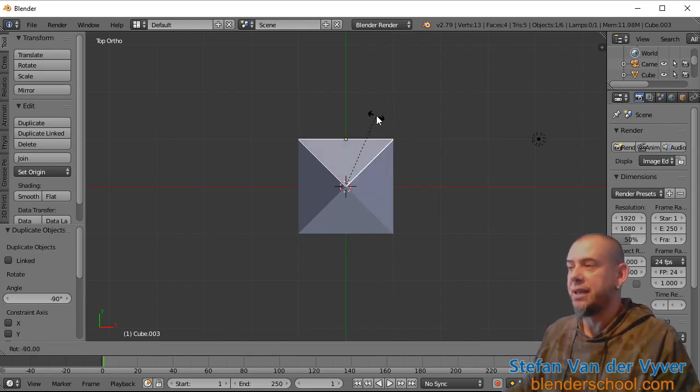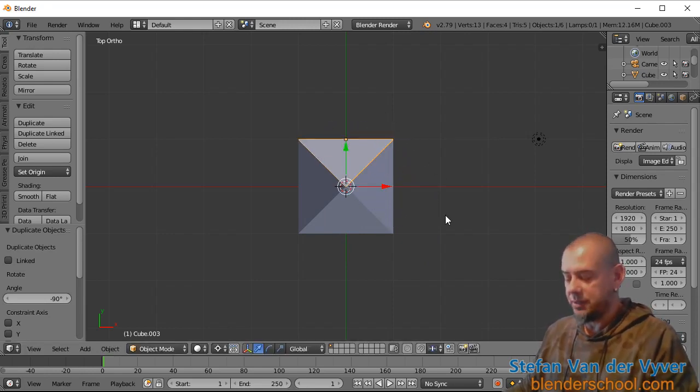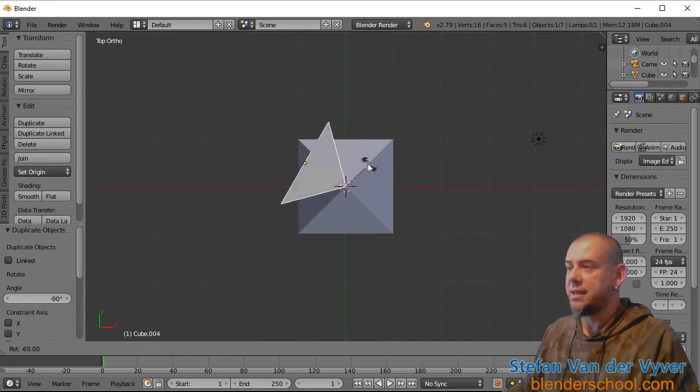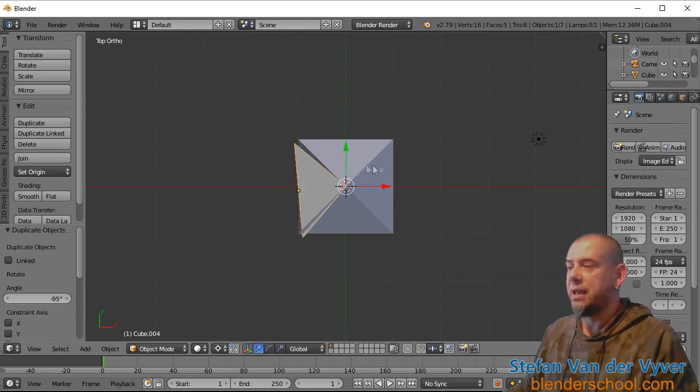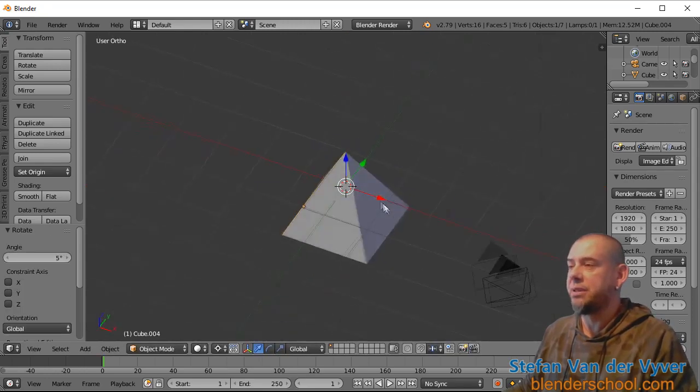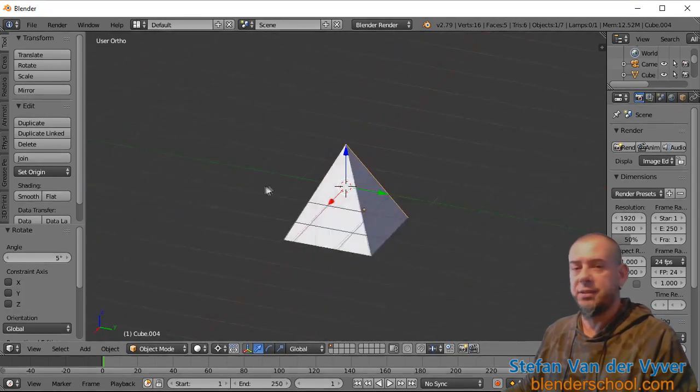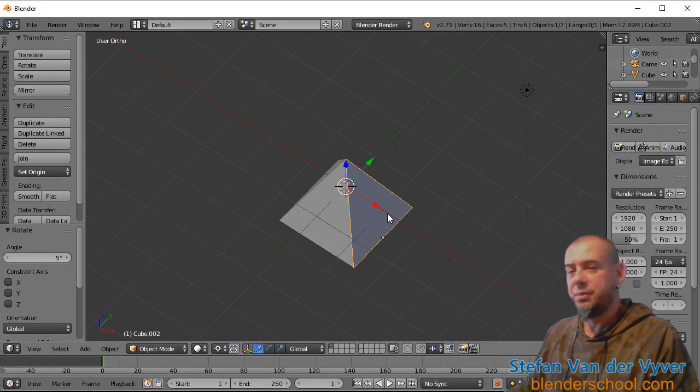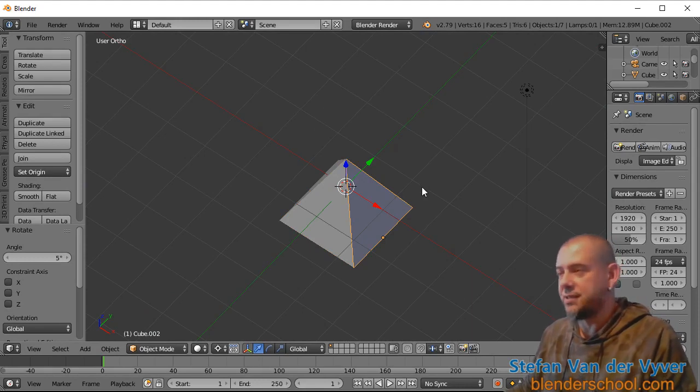Through 90 degrees, three times, and now I have my pyramid again. Look at that. But all four sides are separate.